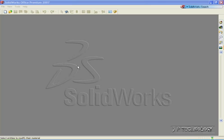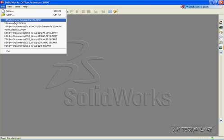To start off, let's open up a new part file. Click File and let's open up the Photoworks Tutorial part, which I've included on the DVD.